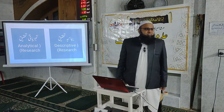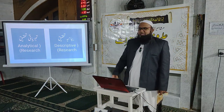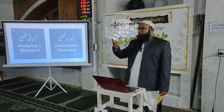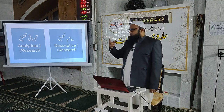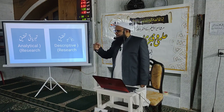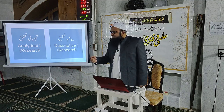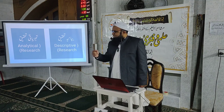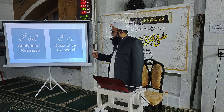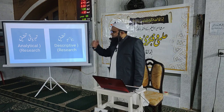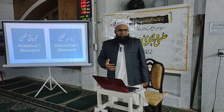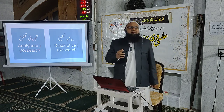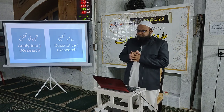وہ دو قسمیں ہیں: ایک ہے بیانیہ تحقیق اور دوسری ہے تجزیاتی تحقیق۔ تحقیق کے دو انداز ہوتے ہیں: ایک بیانیہ انداز اور دوسرا تجزیاتی انداز۔ بیانیہ تحقیق کیا ہوتی ہے؟